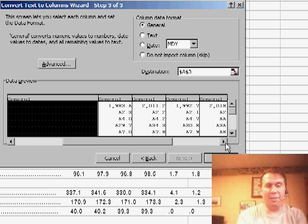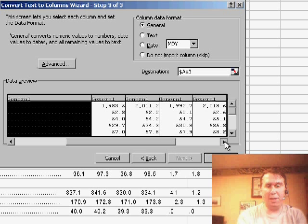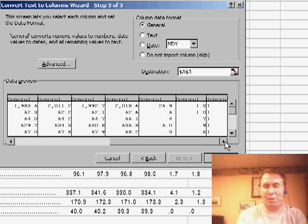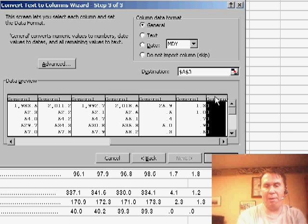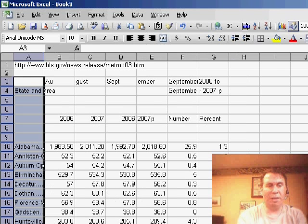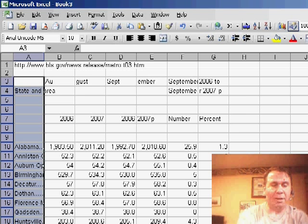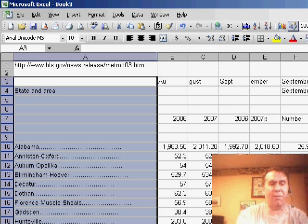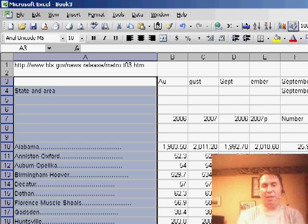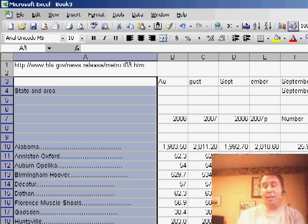In general, try and leave everything as general. You don't want to change anything to text unless you need to keep some leading zeros in an account number. This last column, I'll say do not import, click Finish and now we have basically the same data, although we're going to have to use Format Column Autofit to make things fit a little bit better.